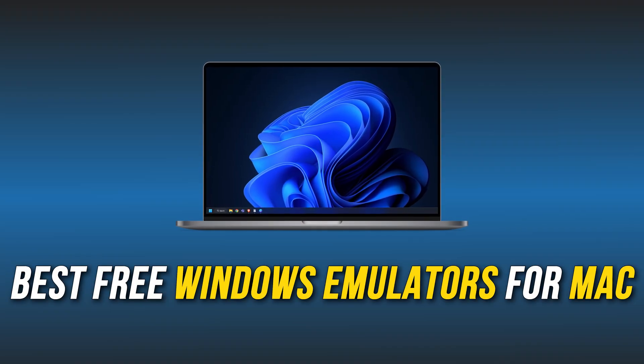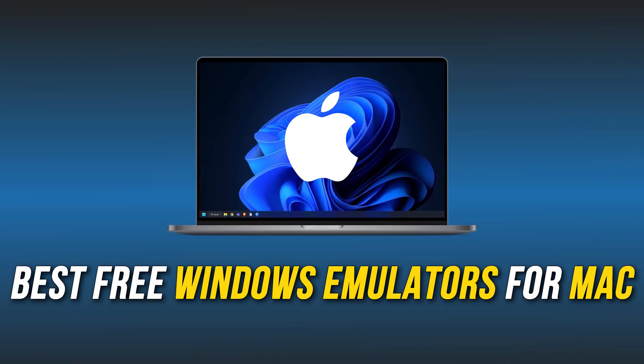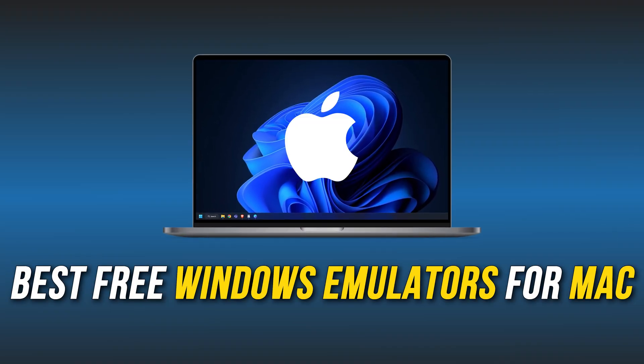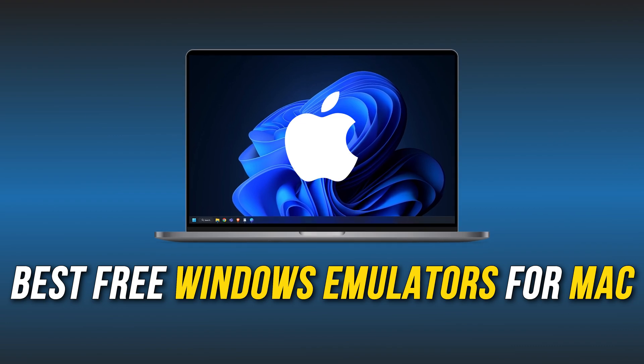Looking for the best free Windows emulators for Mac? Here we are showing the 5 best Windows emulators out there.